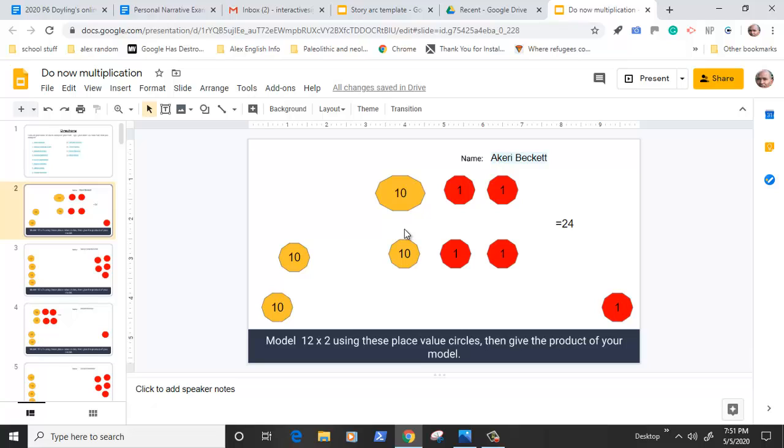This is what we're going to be using throughout our online learning because it allows the students to interact with what we're learning and what I'm teaching them online. To do this, I have already gotten your Gmail accounts.